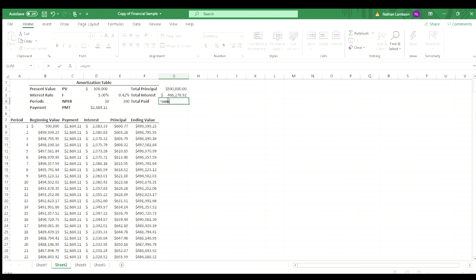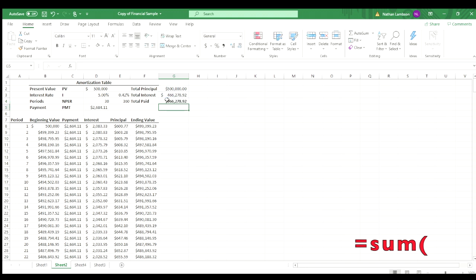So again, we'll just sum these two cells. And the total amount that you're paying on a $500,000 home is $966,000. So the interest makes a big difference. The number of period makes a big difference.